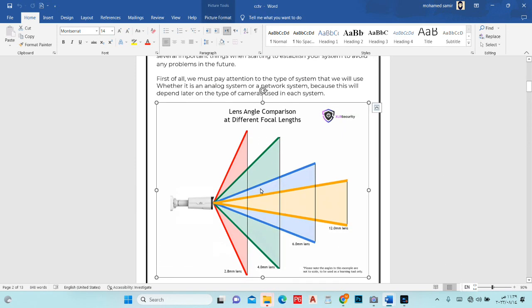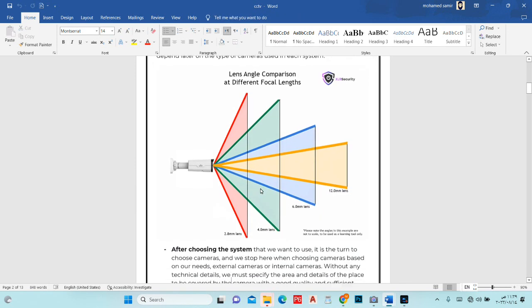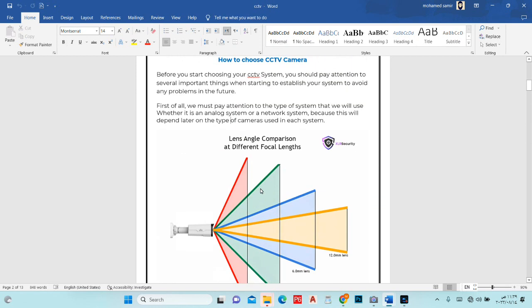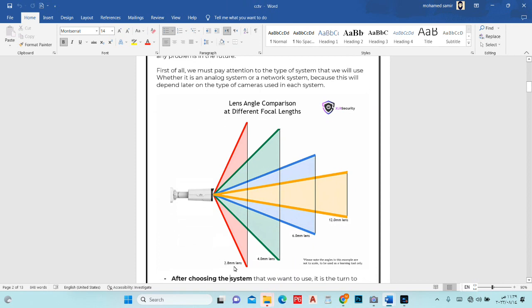Now a brief overview of how to choose a camera. We have different lens sizes: 2.8mm, 4mm, 6mm, and 12mm — this determines how wide an area you can cover. With a 2.8mm lens, the viewing angle is very wide but you can see objects starting from about one meter away. Each lens specification is different, but as an example, at 2.8mm the field of view looks like this.